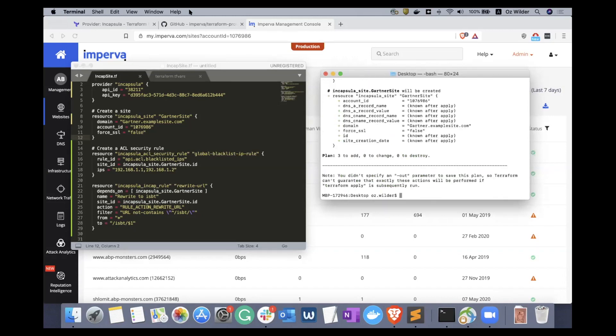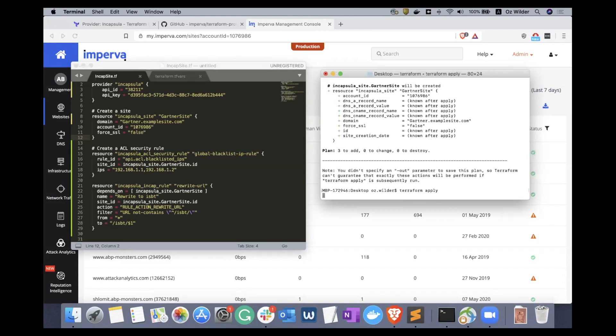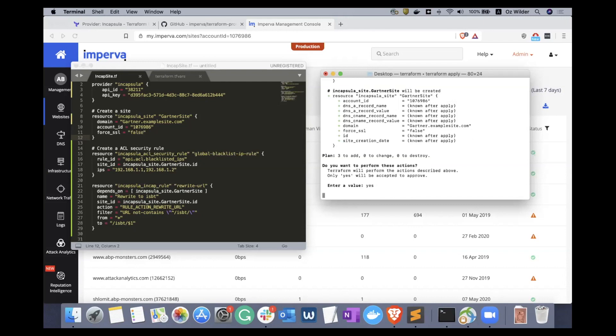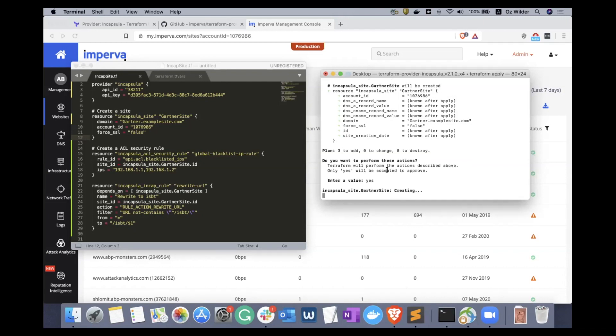And now I can say terraform apply, and yes. Now the script is running, and once it's finished we can go back to our management console and check the website content.